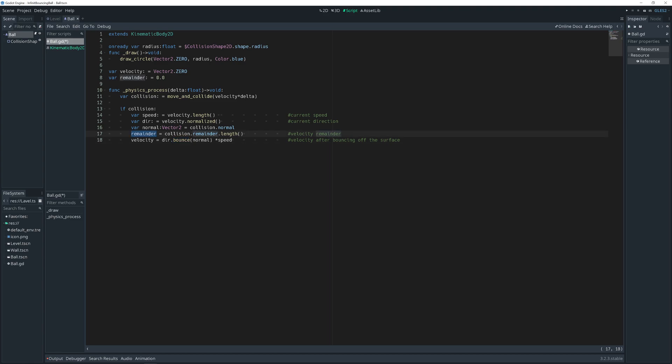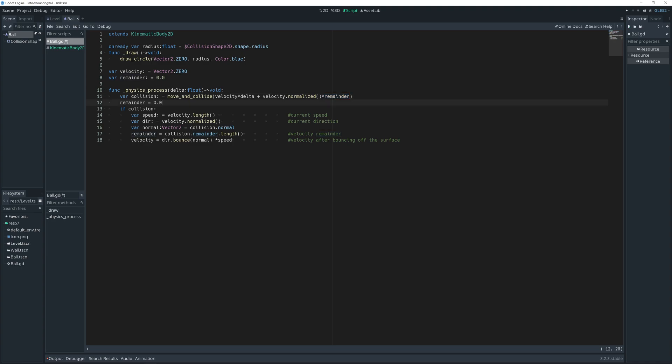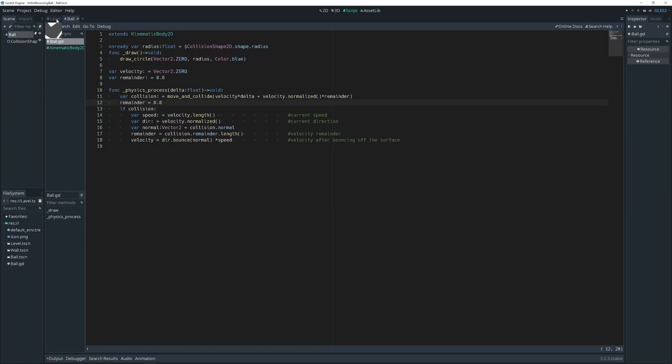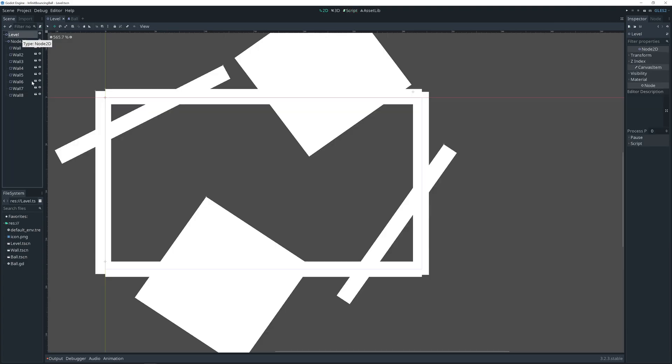Since we now have a remainder we can utilize it too and carry over to the next frame after collision and add that to our movement. To get that we normalize our velocity and multiply that by remainder. Because we want to apply remainder only next frame after collision, we need to reduce that to zero after we added it to our speed.